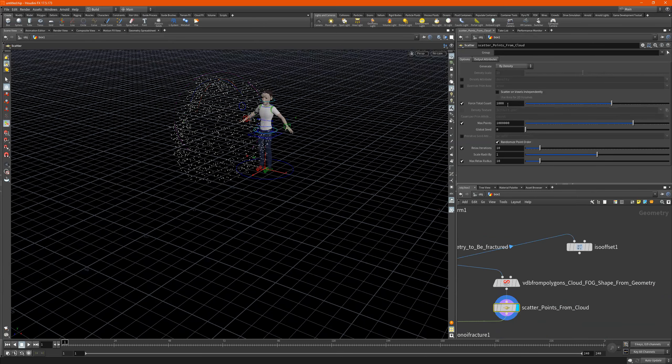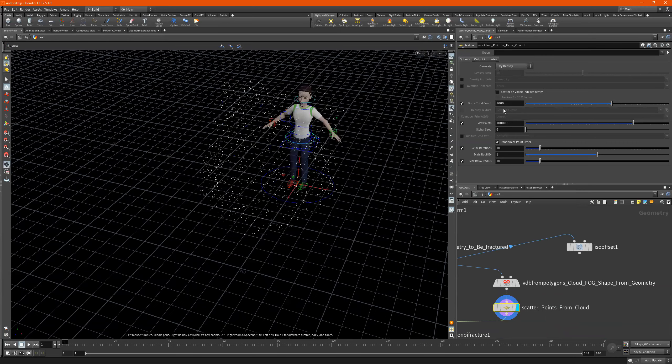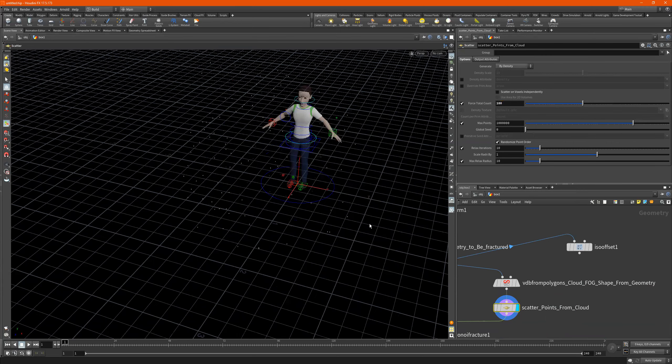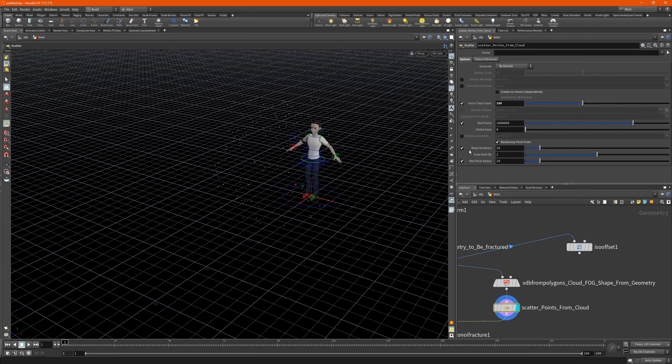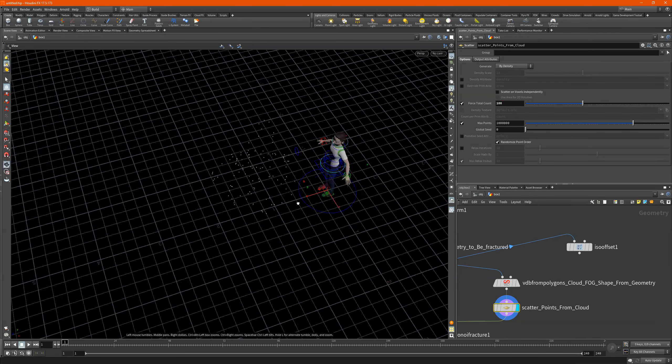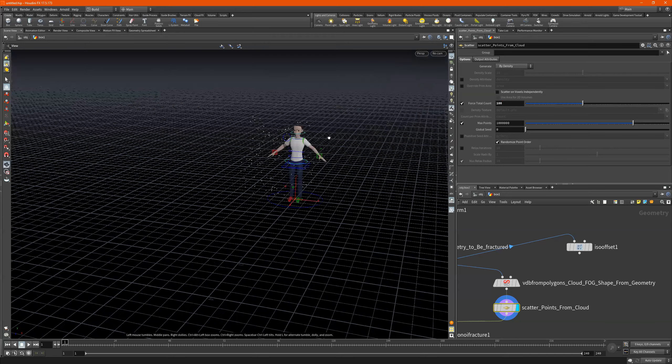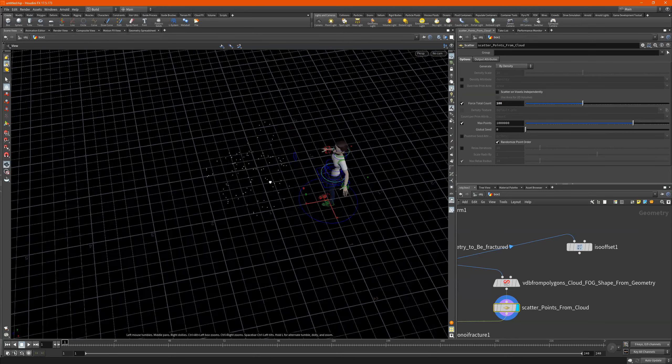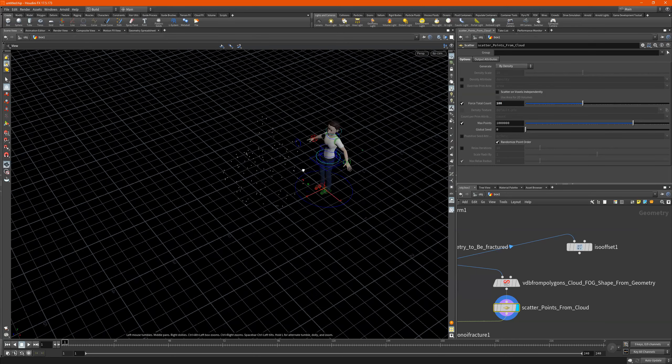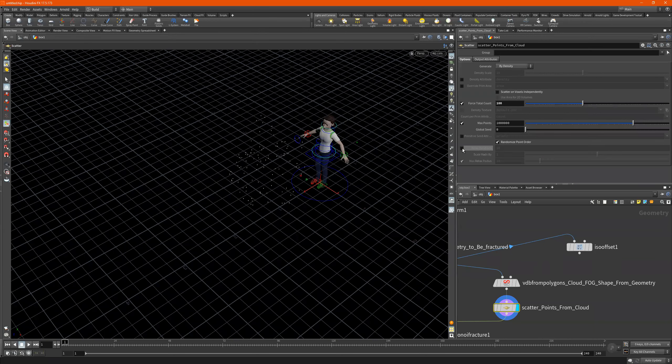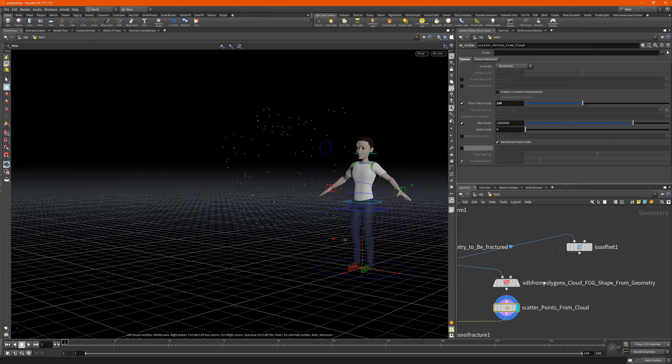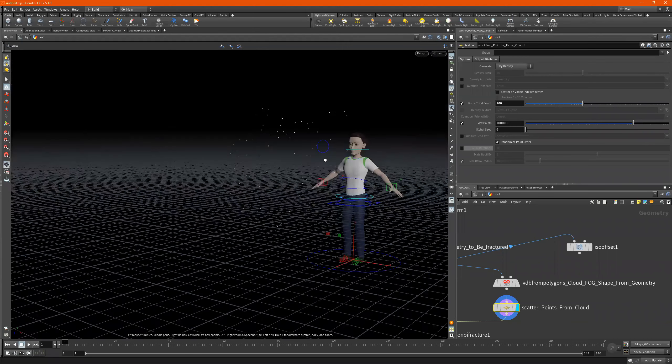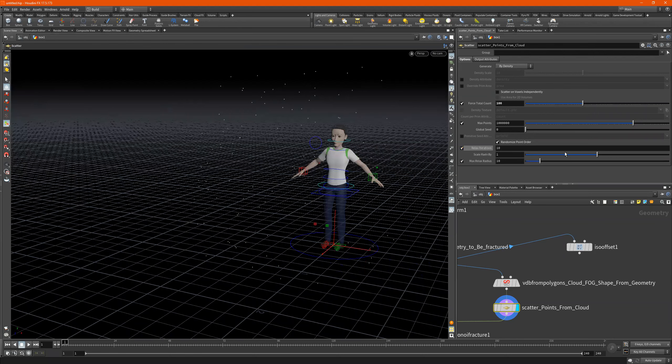And so this right here is the number of points. So we can do 100, let's say. And if we relax these iterations then it gives it - this kind of shrinks it a little bit more, but it gives us a little bit more random order.